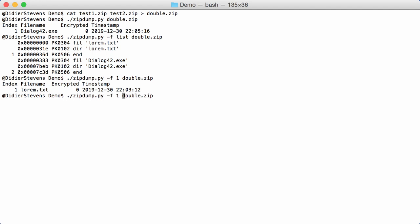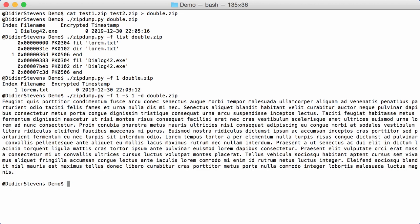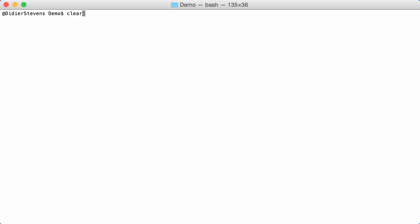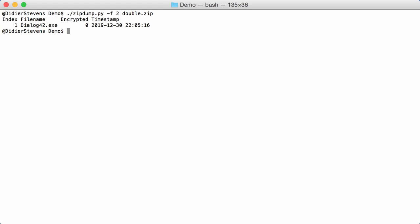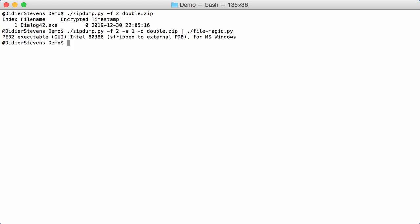So the thing to do is: run zipdump with minus-f find, specifying index 1 — the first end-of-directory record — to handle the first zip file. Then you can see that it finds the zip file containing the text file, and you can work as usual with zipdump: select the first file, dump it, and get the file. If you specify index 2, you get the executable, which you can again select, dump, and pipe to file check — and indeed it is a Windows executable.